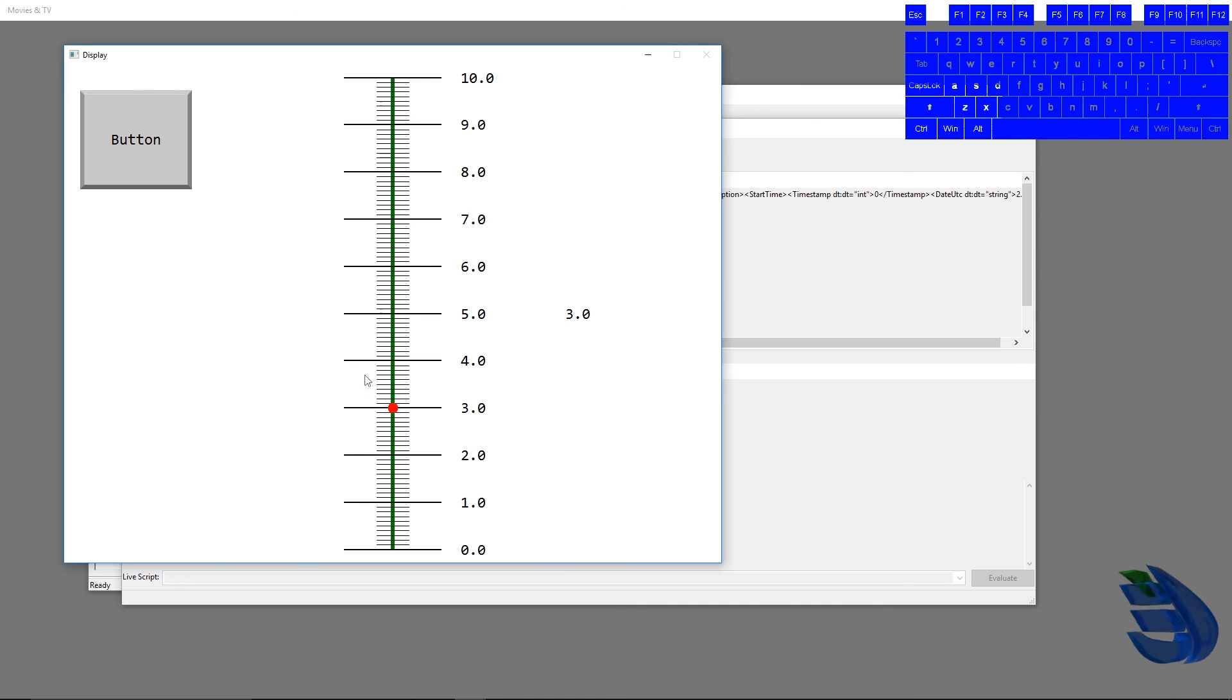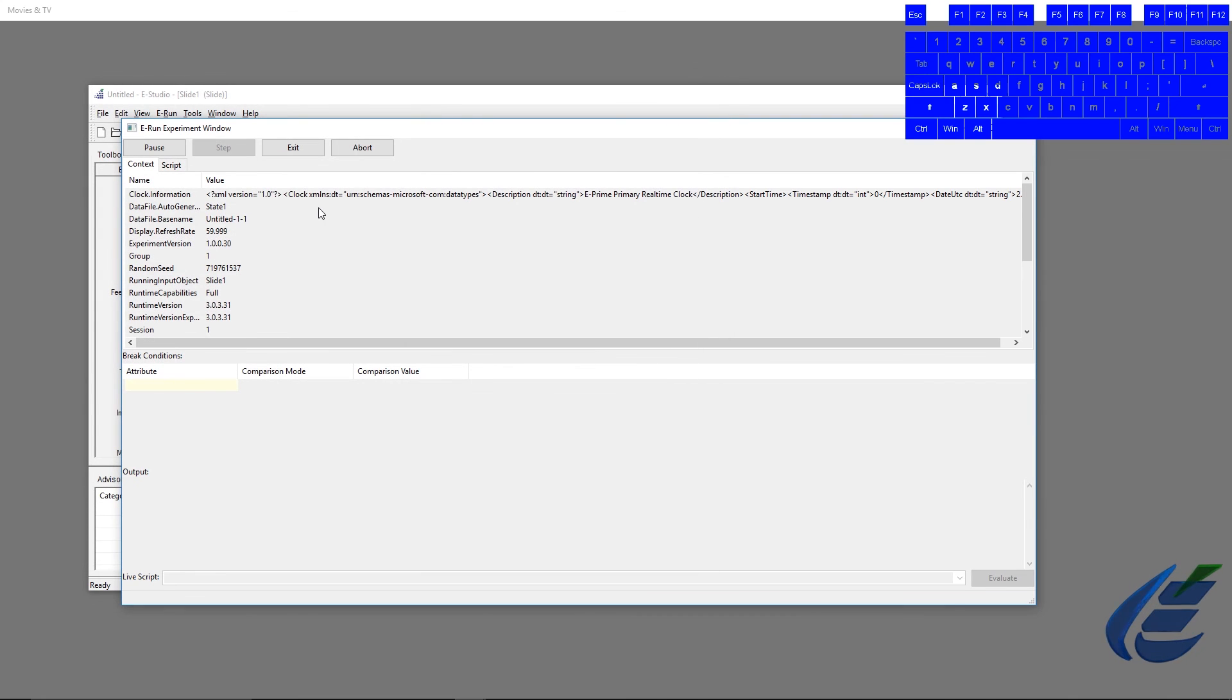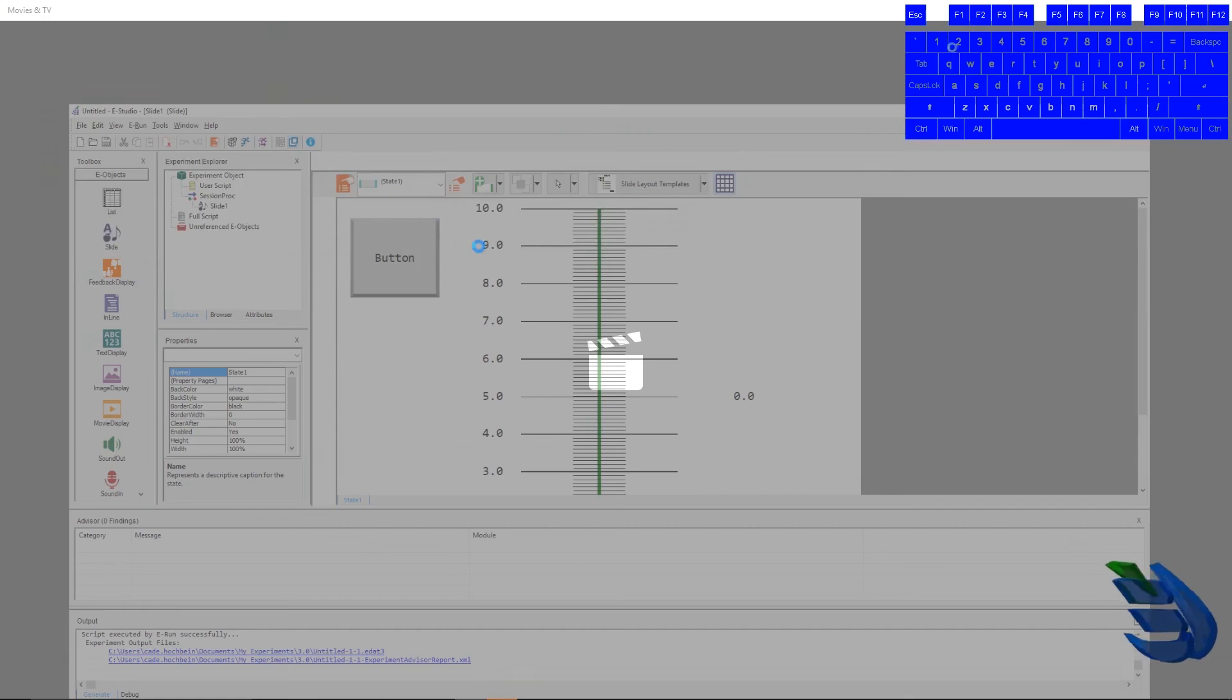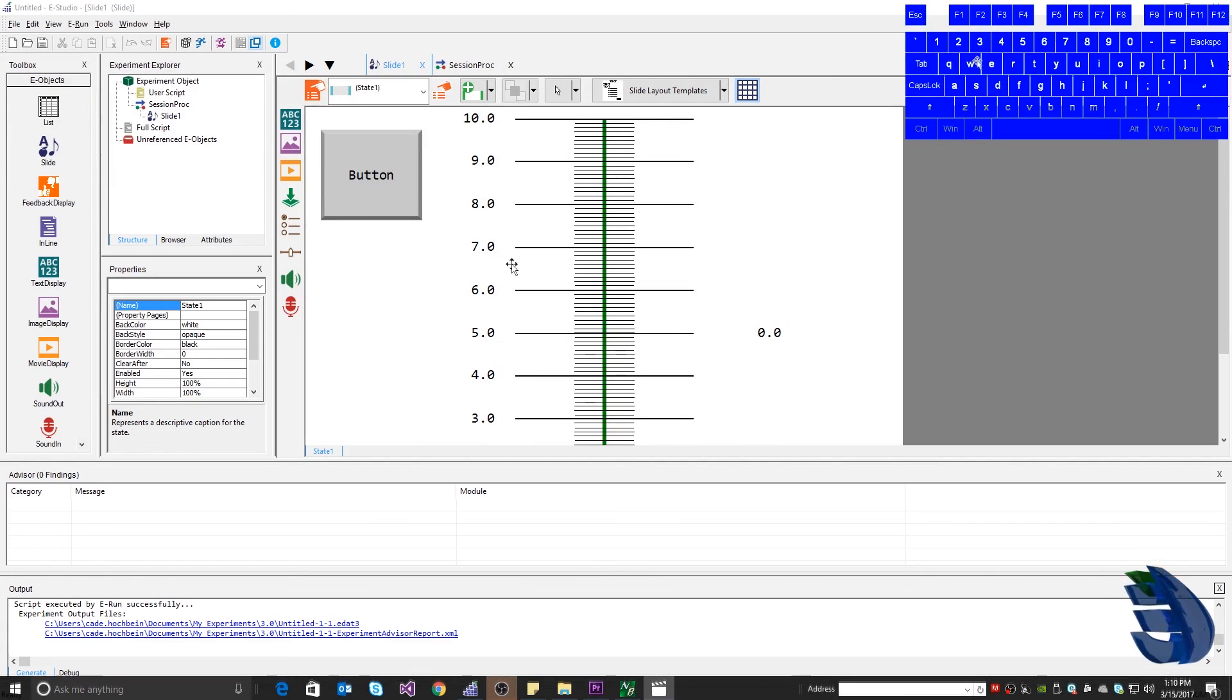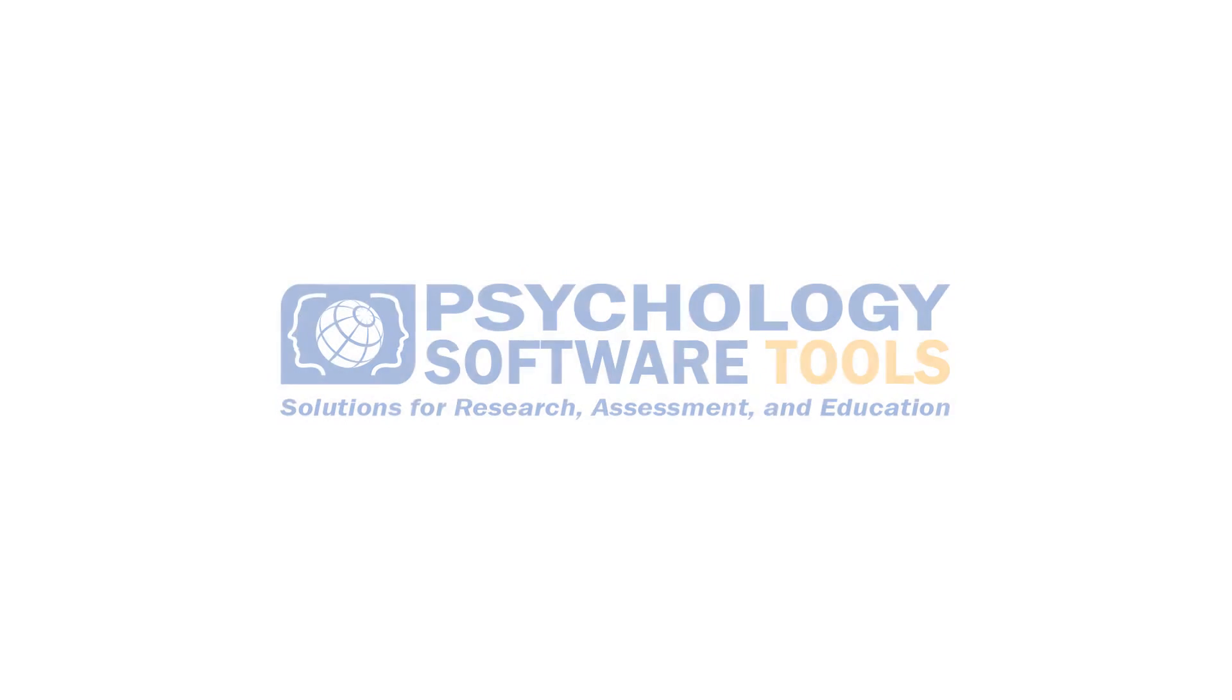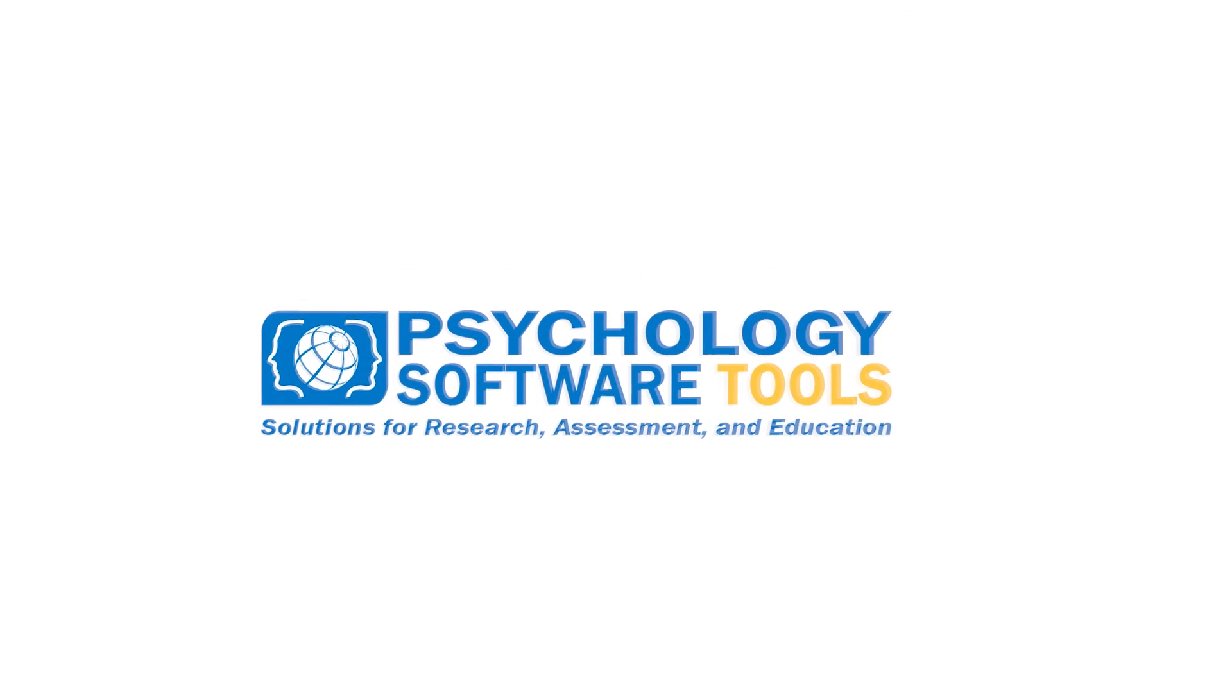Thanks for watching this Psychology Software Tools tutorial. Be sure to subscribe, like, and comment what you'd like to see on our next how-to videos. We'll see you next time. Bye.